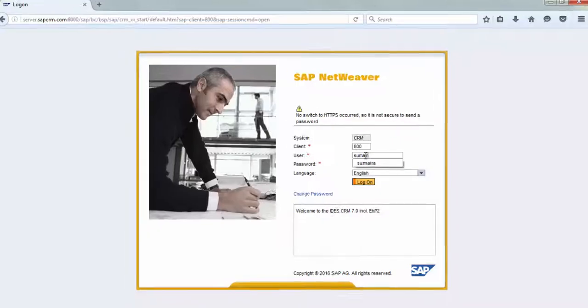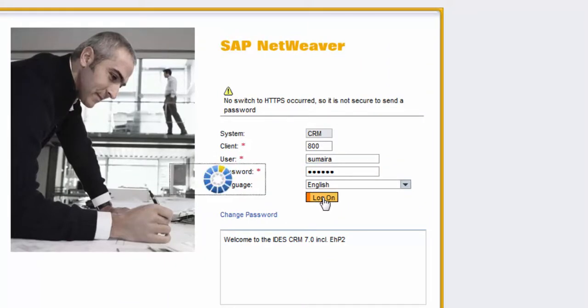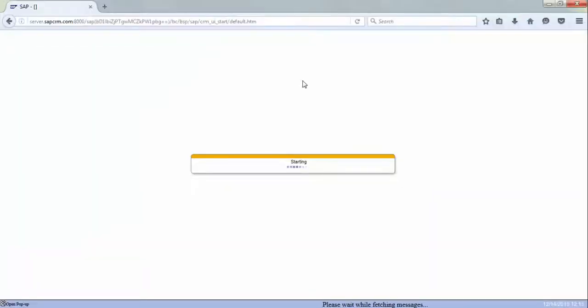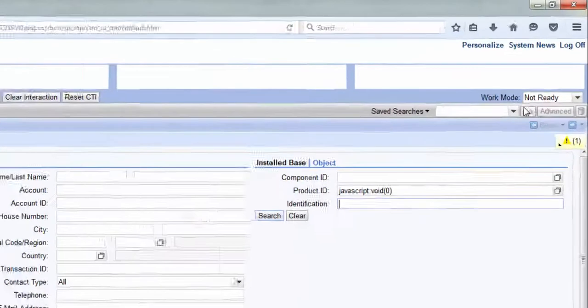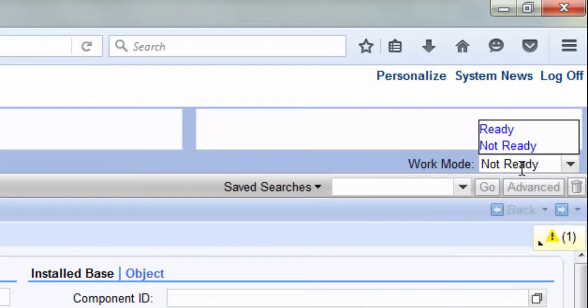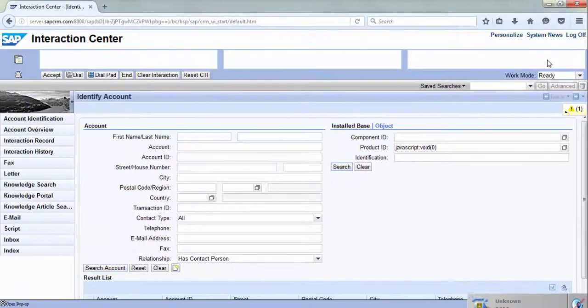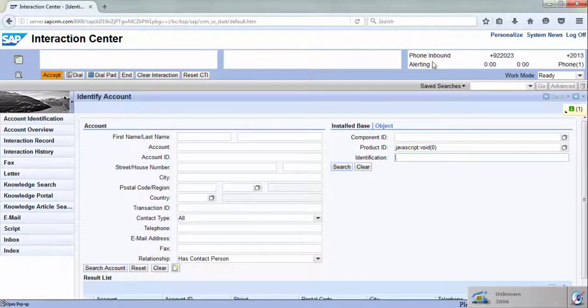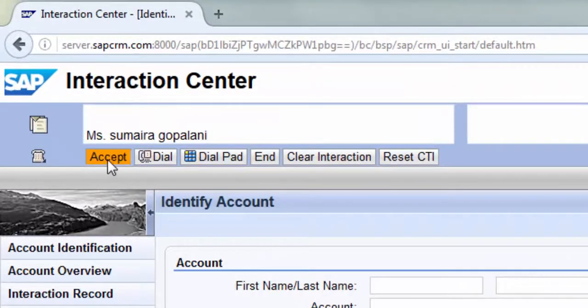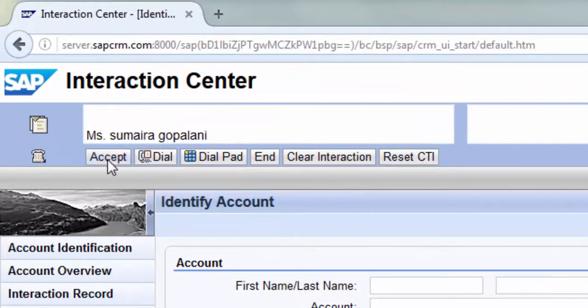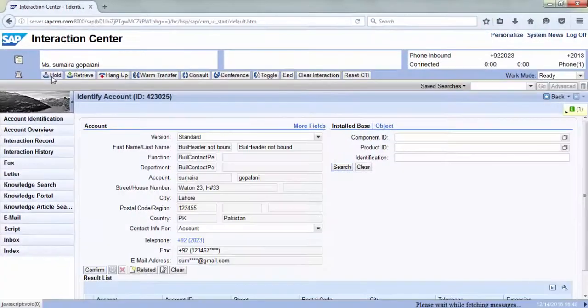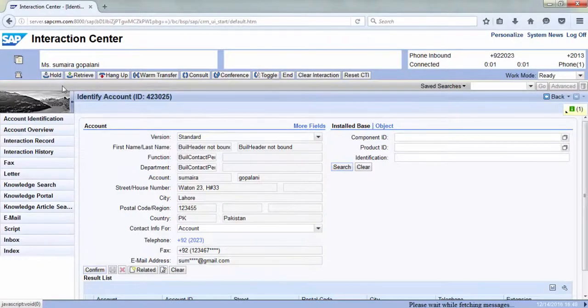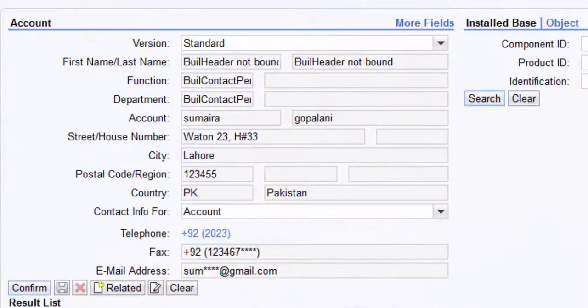The agent logs into the SAP CRM using his credentials, changes his state from not ready to ready, receives an incoming caller, accepts the call, and the caller info is populated in the respective fields.